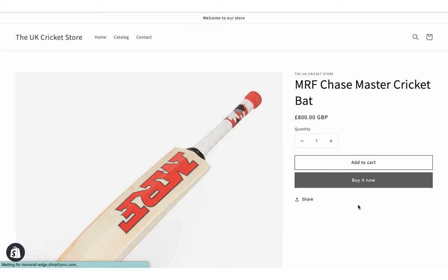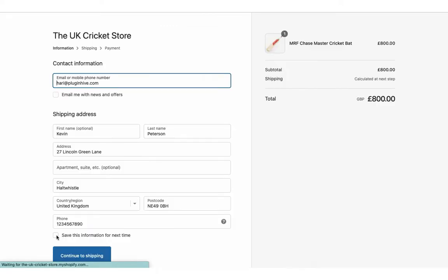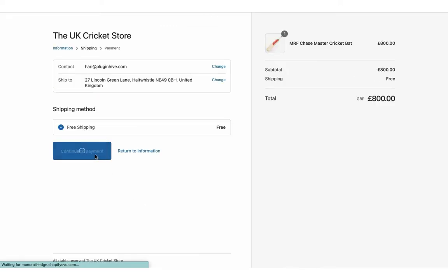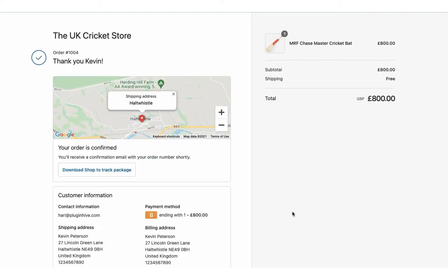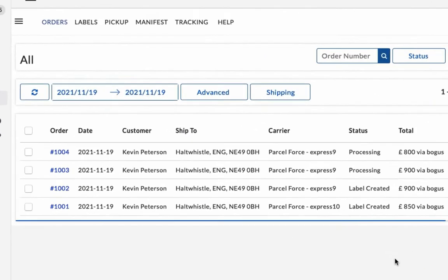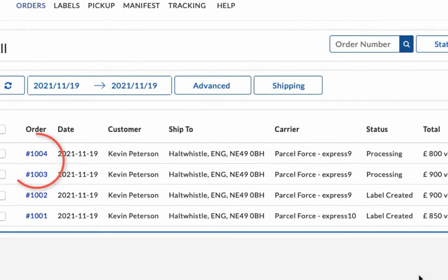Also, place another order, but this time use free shipping as the shipping method. You can view both the orders in the app Order Dashboard.